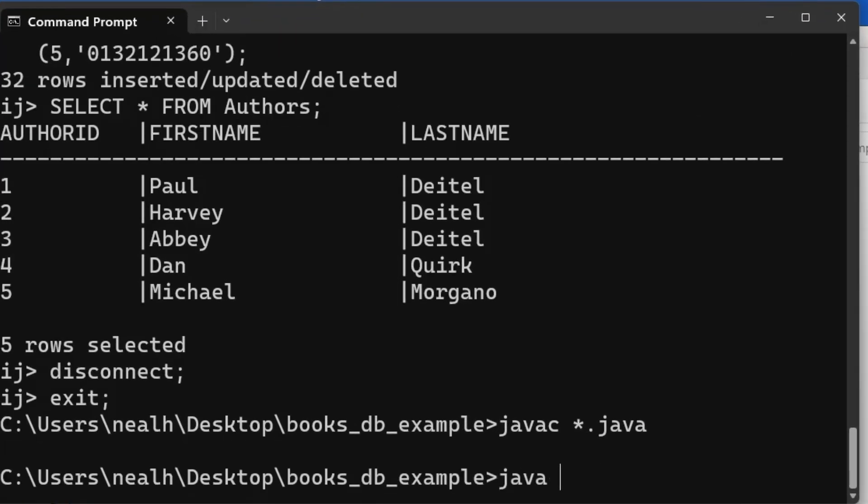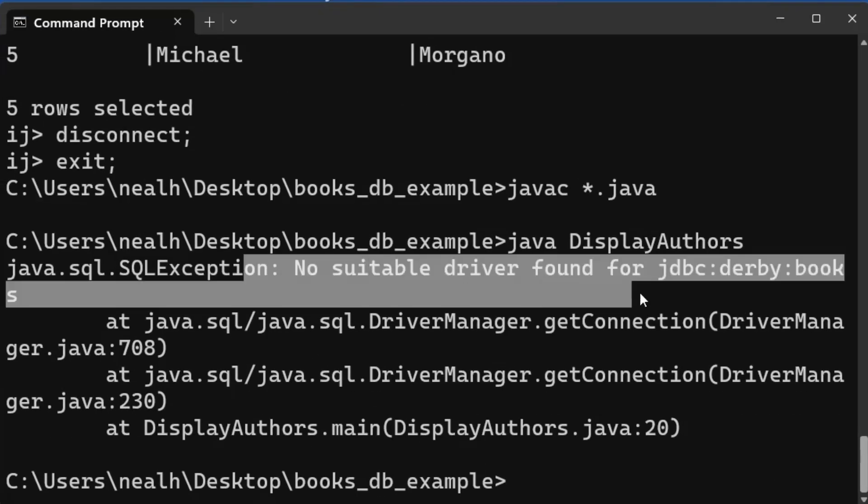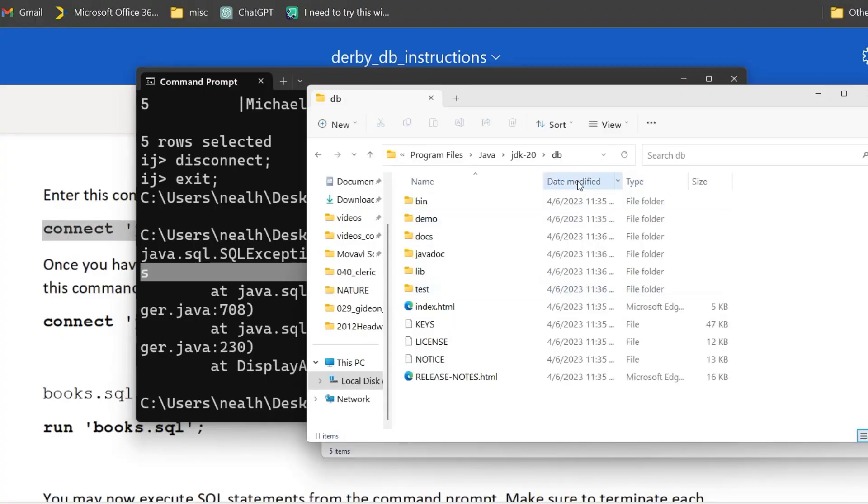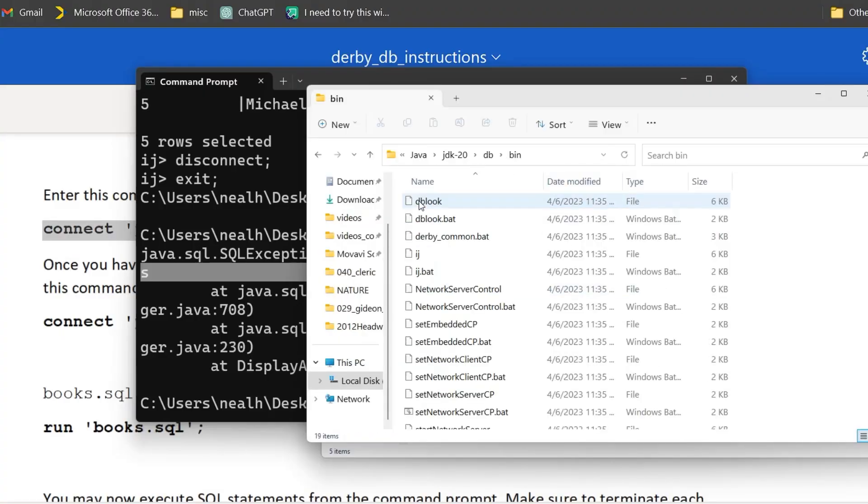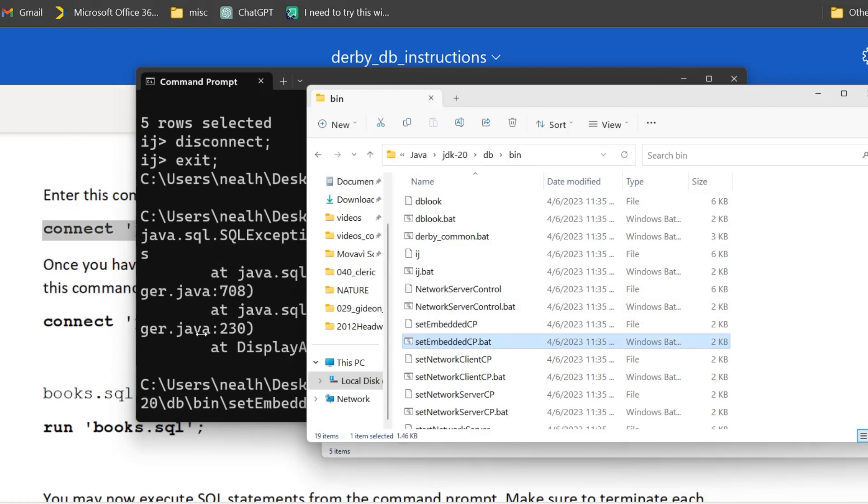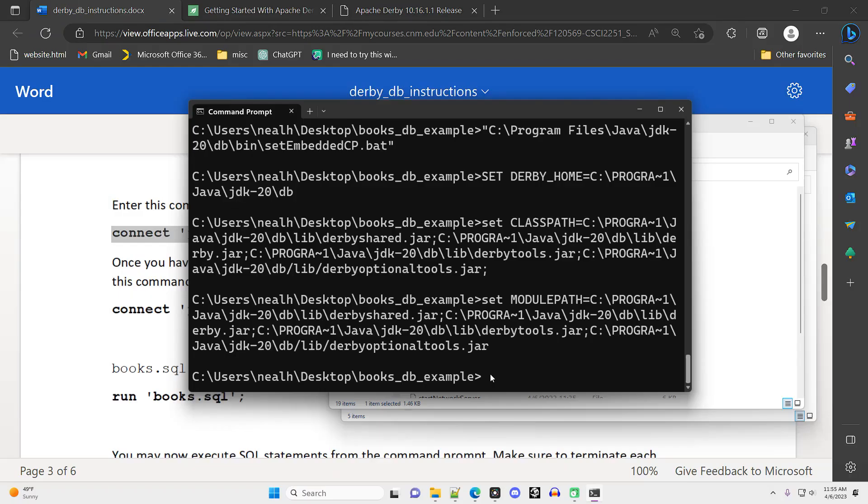But Java is not going to work yet. If you try and compile and run your Java that interacts with the SQL, it's going to look like this. To fix this issue, we need to run a BAT file that's found in the Derby bin subfolder. Navigate to that folder, find the file setEmbeddedCP.bat, drag and drop it into your command prompt and hit enter.